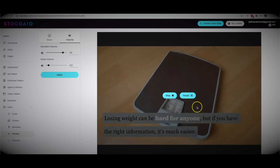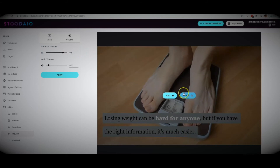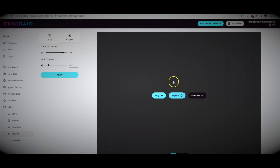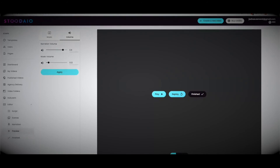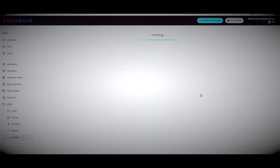Once those two things are set, just hit play and you can see the video I just created playing in the background. You can stop or pause it, replay it, or click finished. At the bottom you can also speed up the preview to one and a half or two times speed. At this point I'll go ahead and click finished.